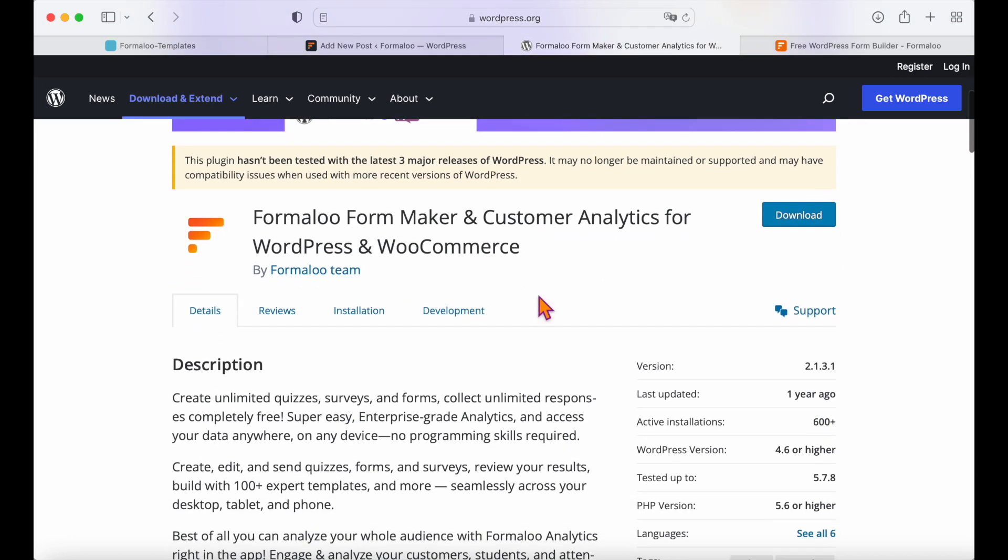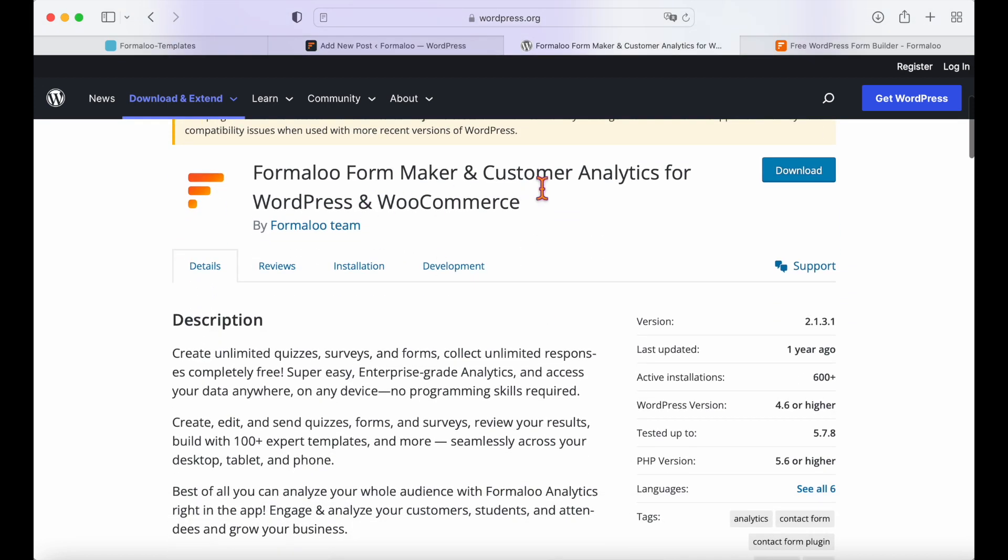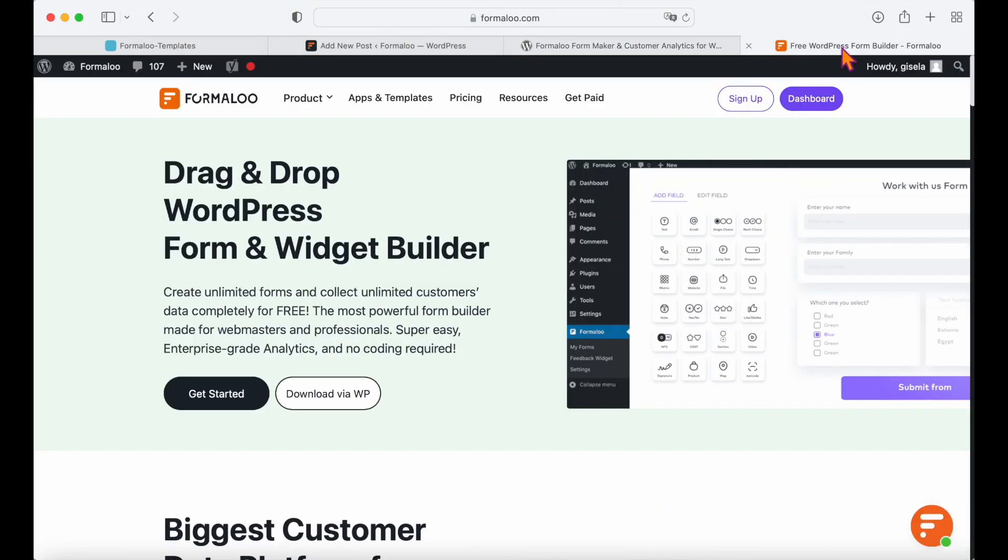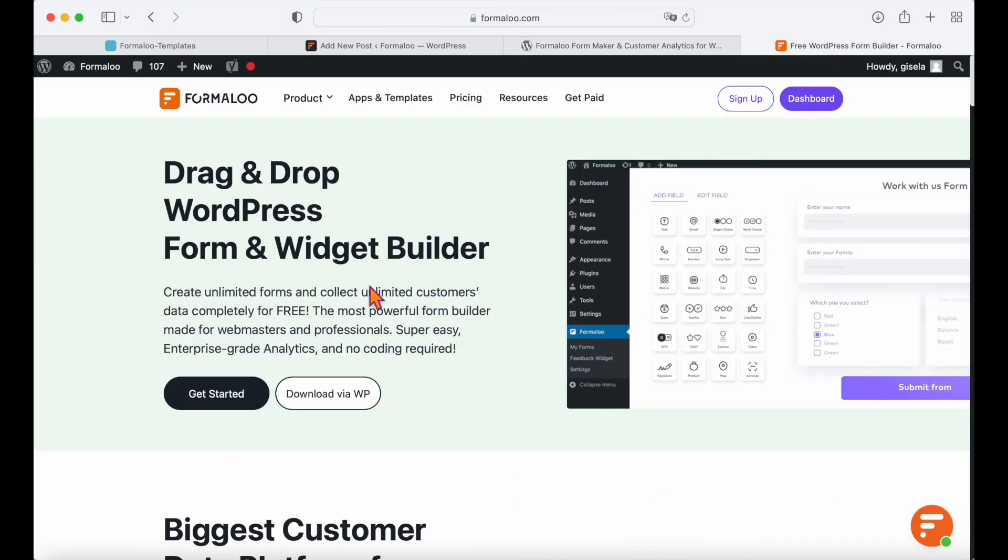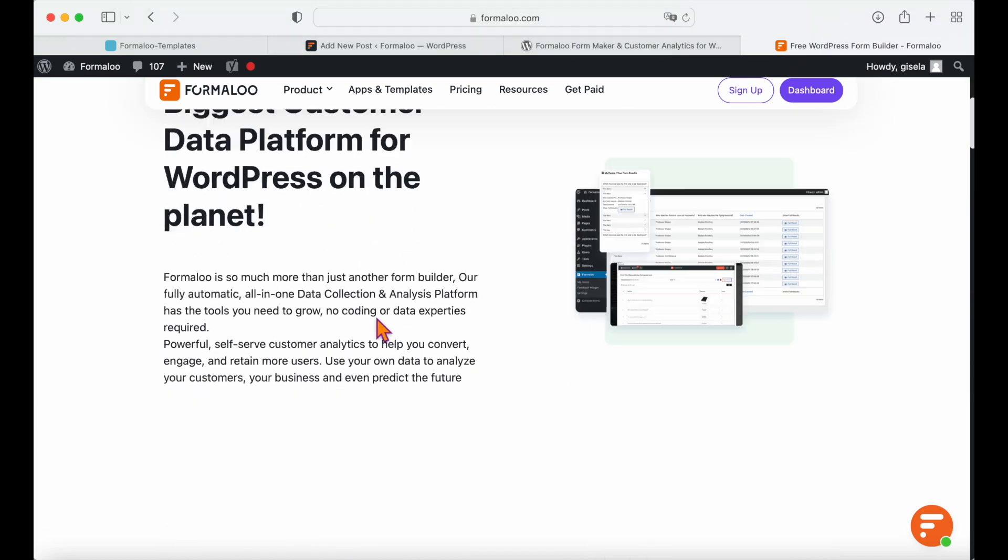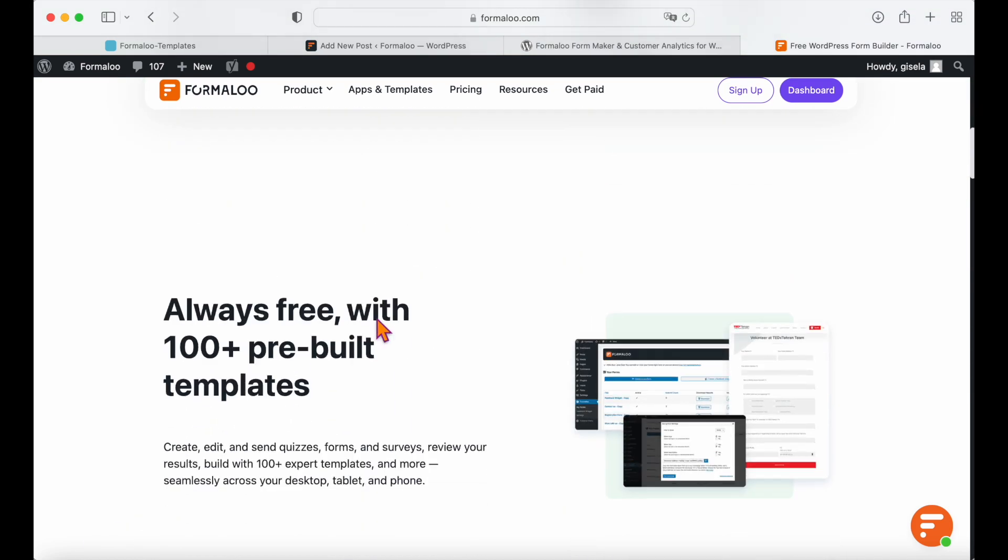You can also install the Formuloo WordPress plugin for your WordPress page and WooCommerce website. I will leave the links of the articles below for you to check out.